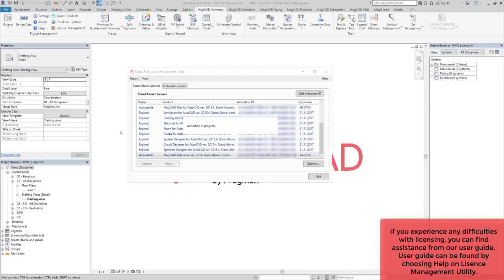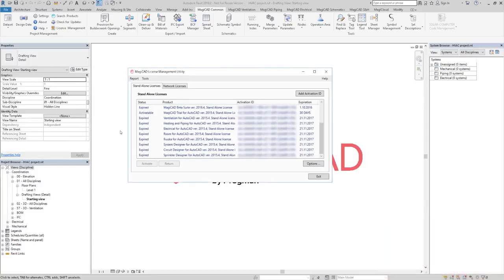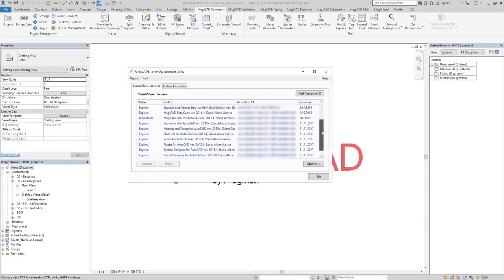After the new license ID is added, activate it.